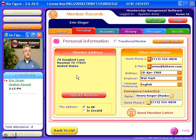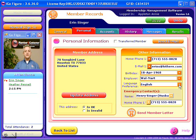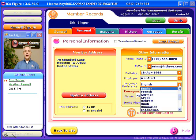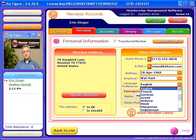The Personal tab contains expected personal information including the member's language preference. You can set a custom language for every single member, and every interaction with the software — including when they're welcomed, when they scan in, invoices, receipts, and other forms that they receive — will all be in their chosen language.